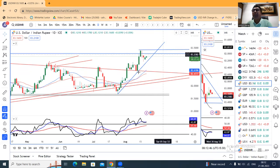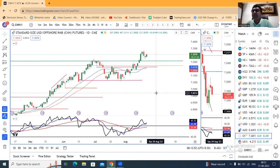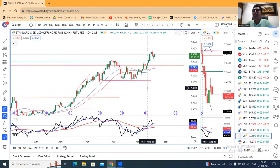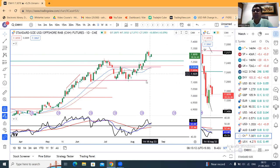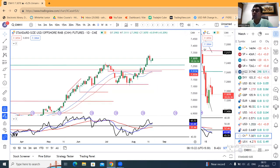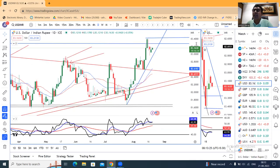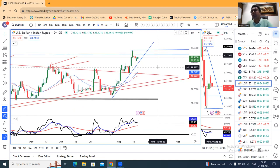यहां पे CNH पे आज एक major development है — CNH में 10 basis points का एक rate cut किया है, further economy को boost up करने के लिए। Whereas market participants are expecting 15 basis points का rate cut। तो अभी हमें इंतिज़ार है CNH price action में। CNH अगर 17th August के high के उपर sustain कर जाता है, तो Dollar Rupee में नए सिरे से pressure आने का chance हो सकता है। हालांकि invisible hands are trying their best to keep Dollar Rupee around 83.00।